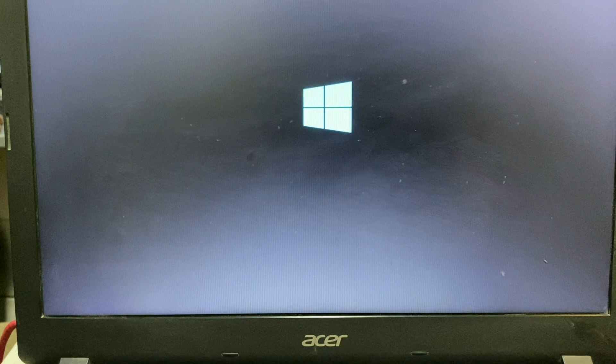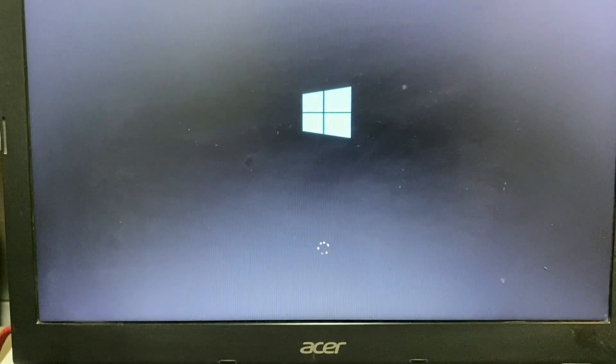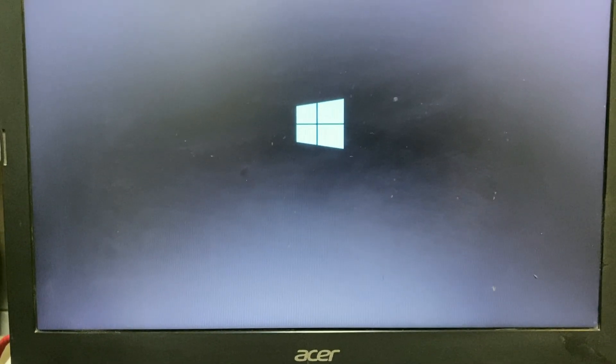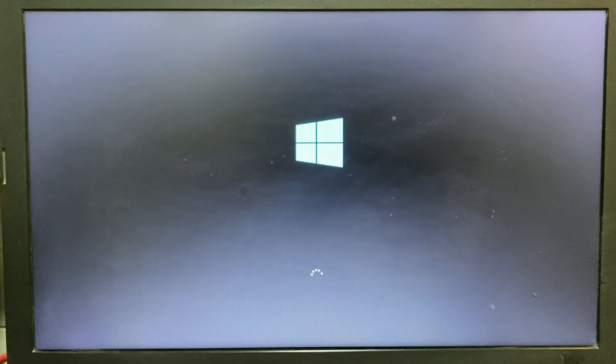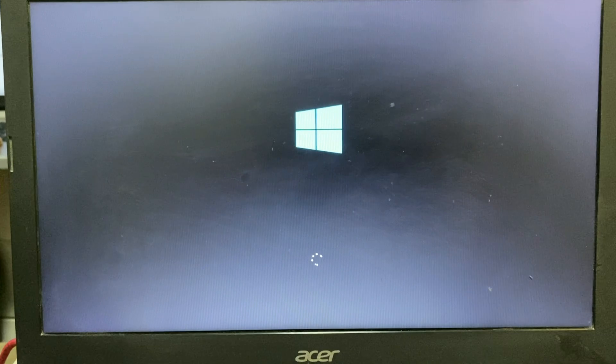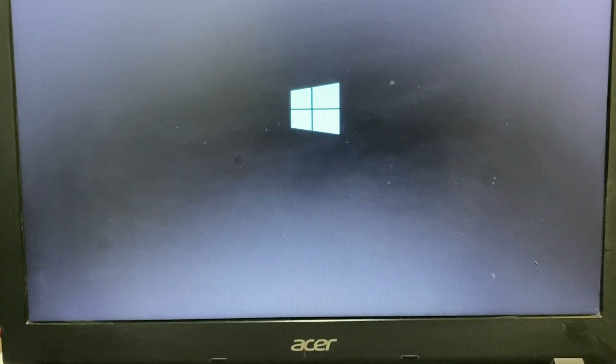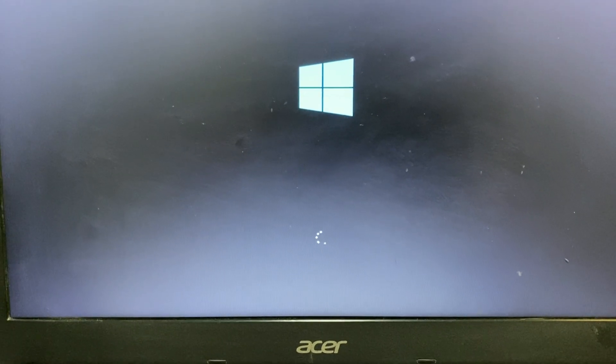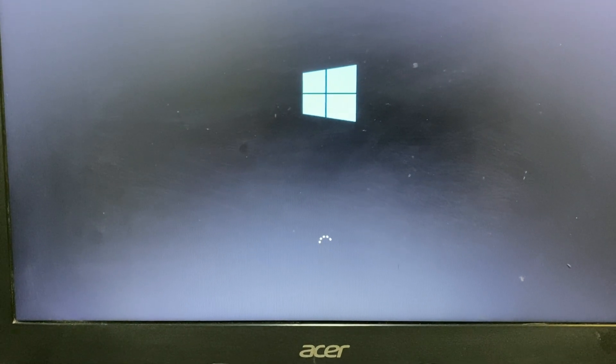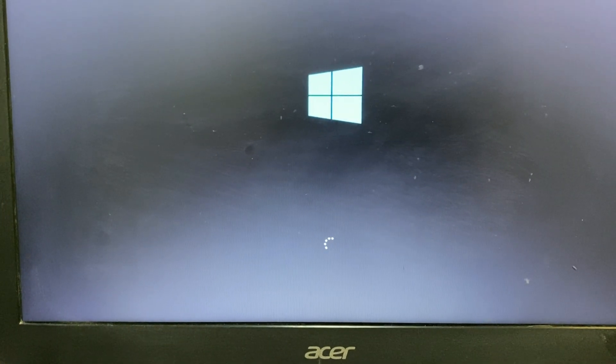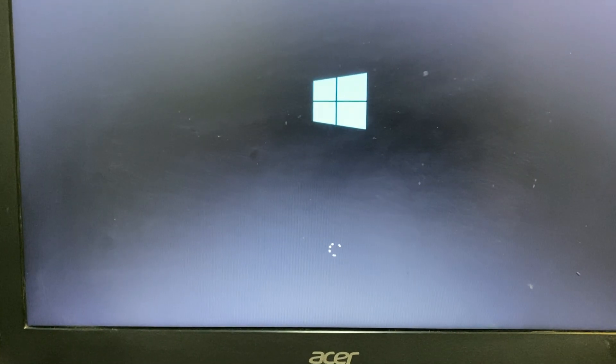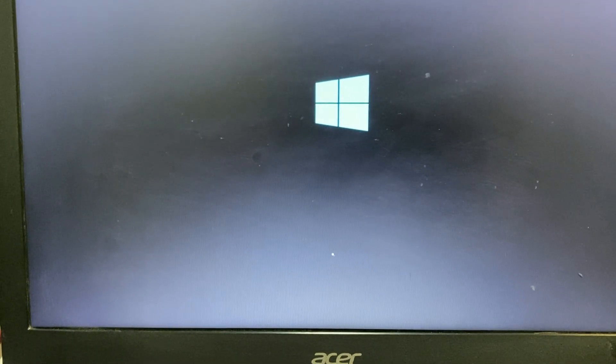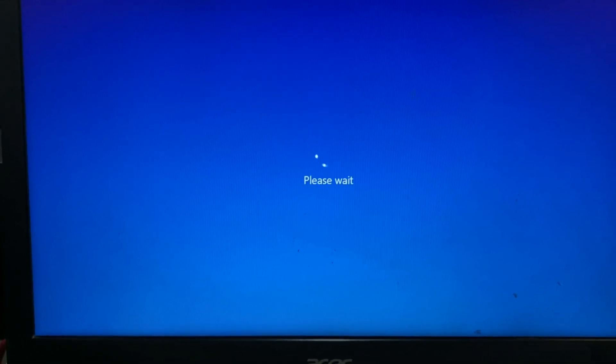And here you can see Windows is now loading properly. So first you have to open your BIOS and make sure your hard disk is showing on your BIOS. After that you have to change the UEFI mode to legacy mode. And then save all the changes. It will fix your no boot device error. Windows is now loading properly.